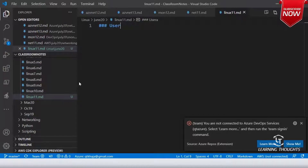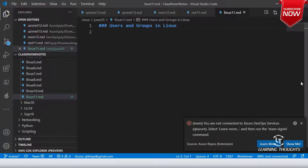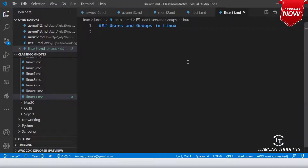Today we will be covering users and groups in Linux. The whole idea is to understand how to deal with user administration, group administration, and how to basically do user management in Linux.